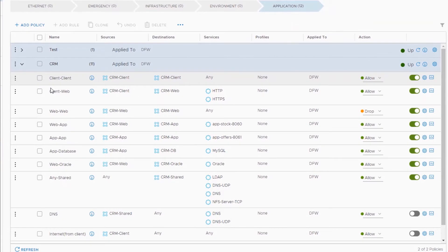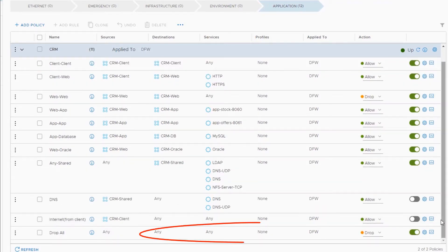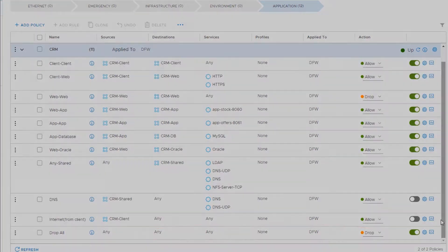You see the policies from the client level at the top, then allowing the web traffic, application, and database tiers to communicate, and finally the door is shut for any other traffic with the any any drop at the end.